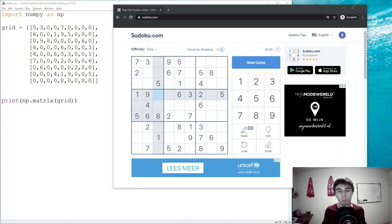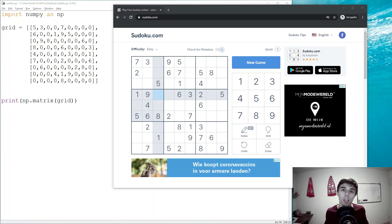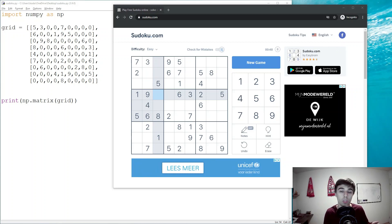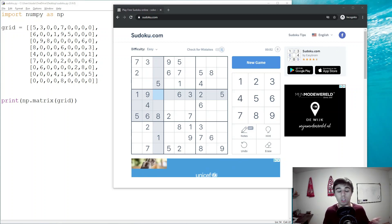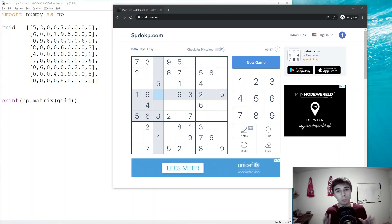Hello everybody, welcome to another Python tutorial video. In this one we're going to create a Python Sudoku solver from scratch. The first minute or two of this video will be focused on what are the steps that we take as humans when it comes to solving a Sudoku puzzle. We're going to define those steps and then write the Python code that does those steps for us.